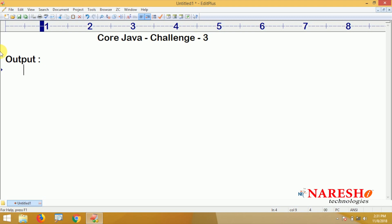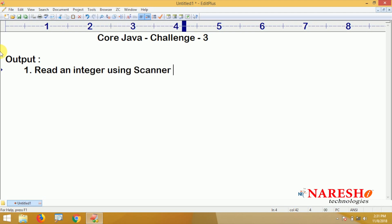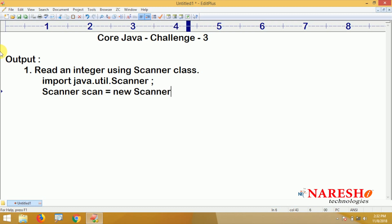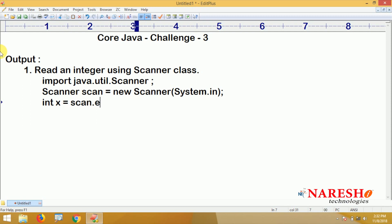First, read one integer using Scanner class. The Scanner class belongs to the util package, so we need to import that. To create the Scanner object: Scanner scan = new Scanner(System.in). To read one integer: int x = scan.nextInt(). The nextInt() method is a non-static method that returns an integer. This is how to create an object for Scanner class and read one integer.